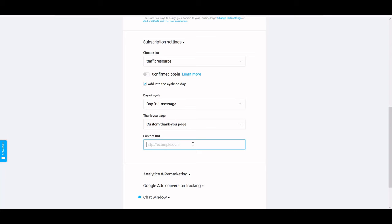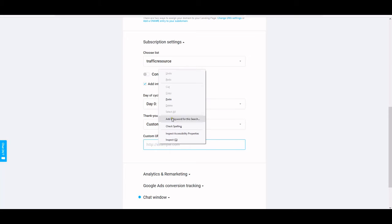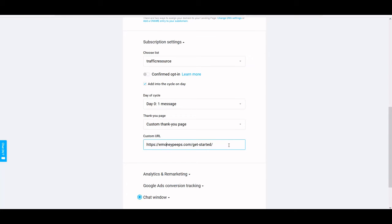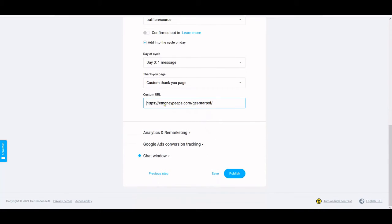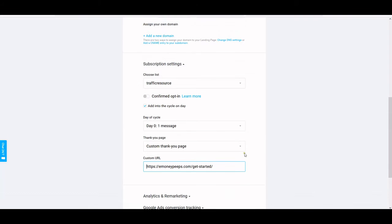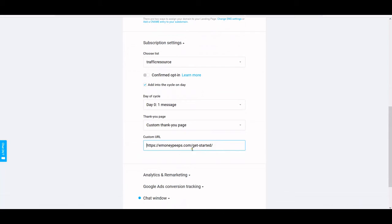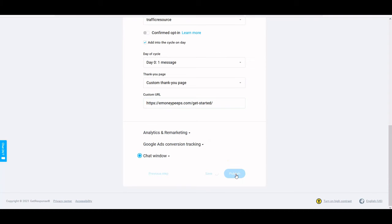For the thank you page, set it to custom. This is the page your subscribers are brought to after they put in their name and email address. We're going to set that again like we did when we set up your list. Put the landing page you want them to land on right after they opt in. I'm going to put 'emoneypeeps.com/get-started' as my custom thank you page. Then click on publish — that's all there is to it.